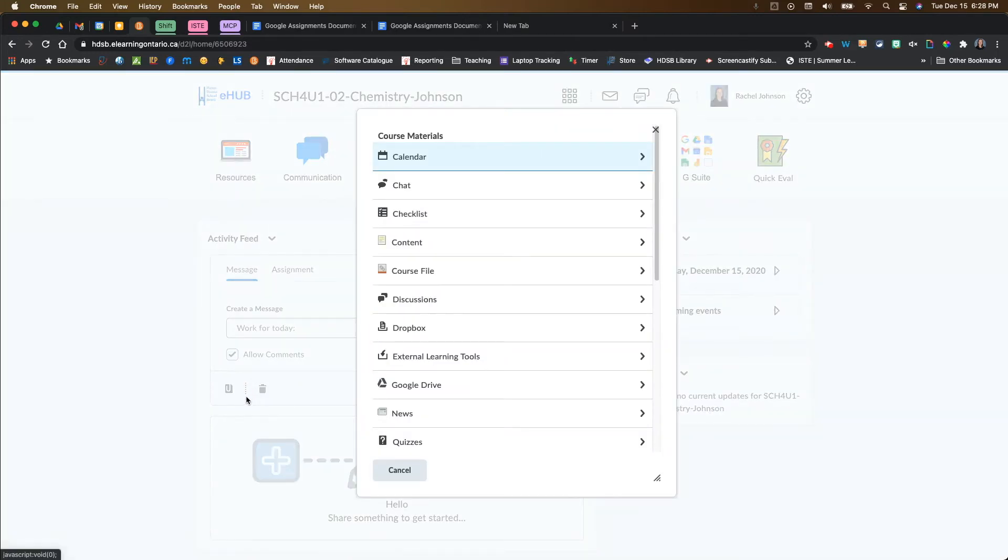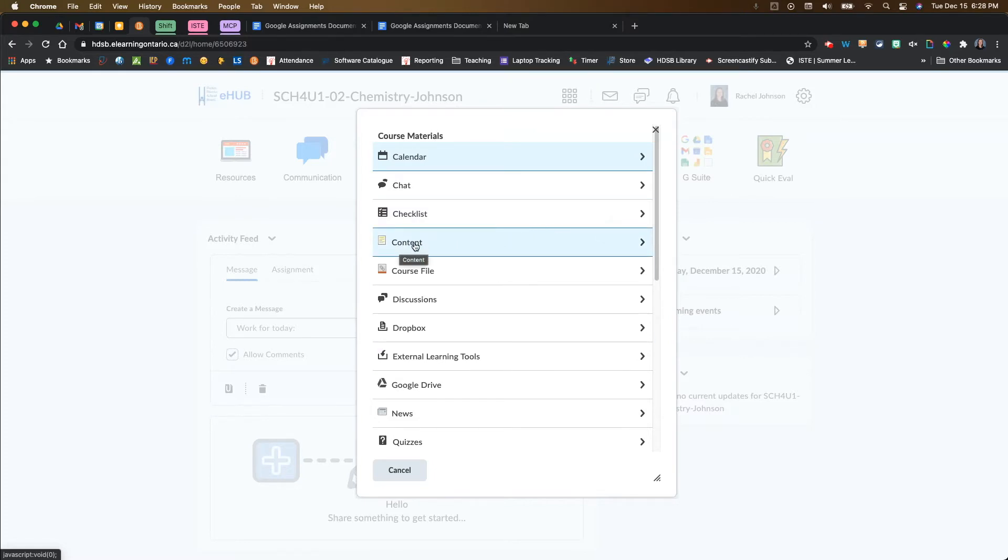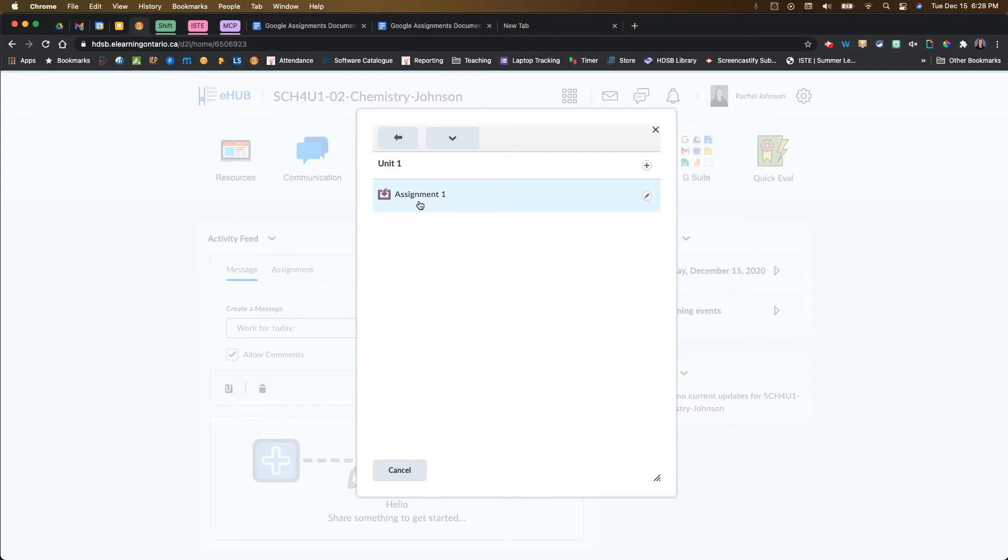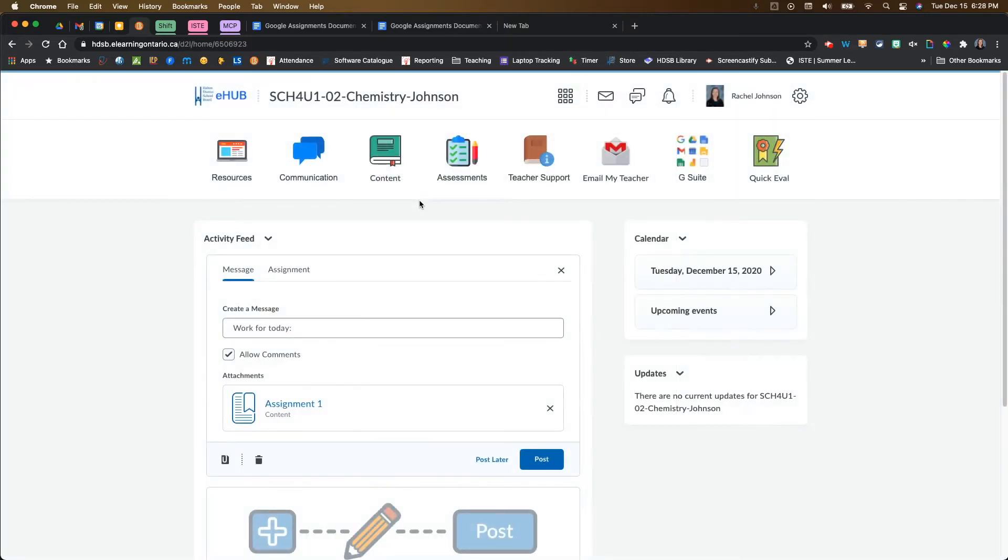And then what you want to do is come in here and navigate to your Google assignment. If you created it in your content, you're going to click on content. You're going to go to the unit that it's in. It's in unit one for me. And then you're going to click on the assignment itself. And what that does is it creates a nice link here for you to your Google assignment.